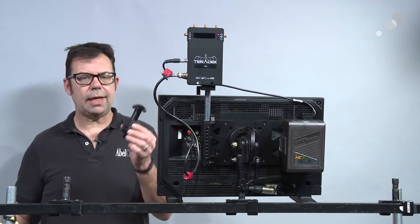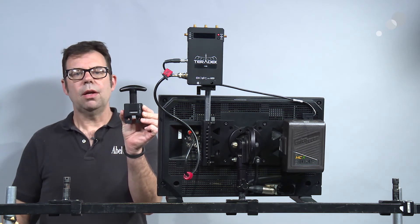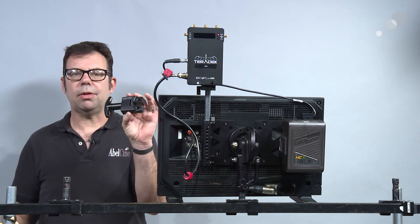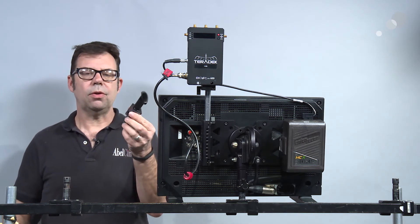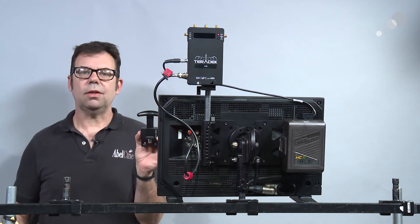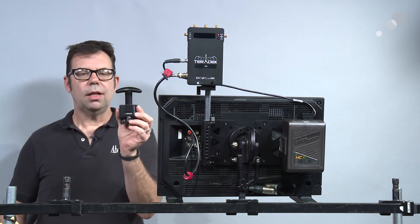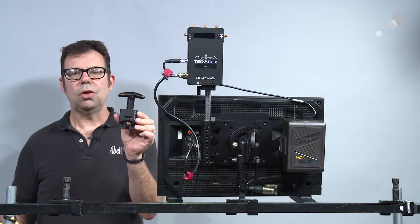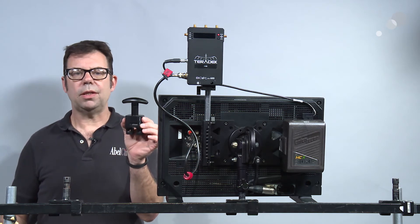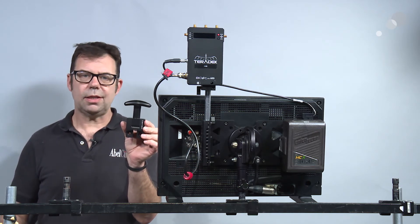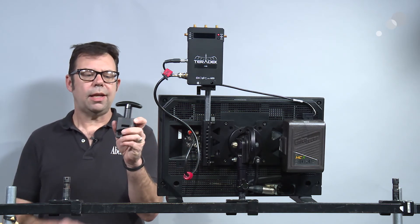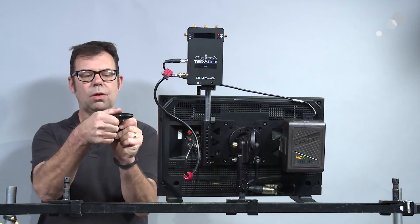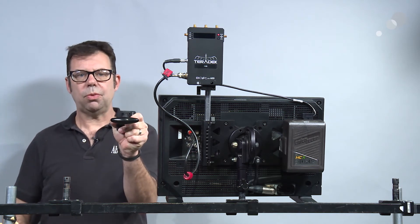Next is a monitor handle made by Abel Cine. This is a Cameo monitor handle. This mounts to the VESA mount. You don't need the accessory plate to use it. Nice thing about it is it allows you to grab onto the monitor when it's in a foamed out case quickly and easily, and also its handle folds down for transport.